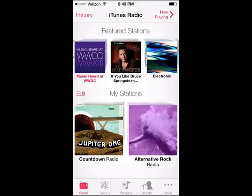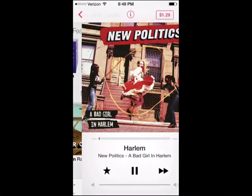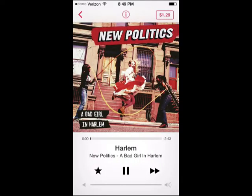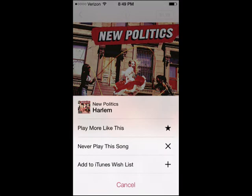So say you go right here to alternative rock radio. Now you have a song that's just based on an alternative rock station I created. And from here, you can play more like this or never play this song again — it's completely up to you. And you can even add it to your iTunes wish list.